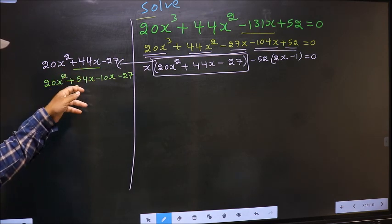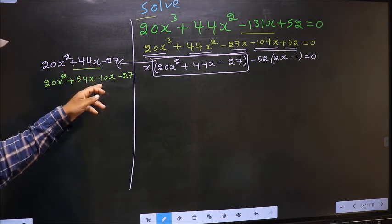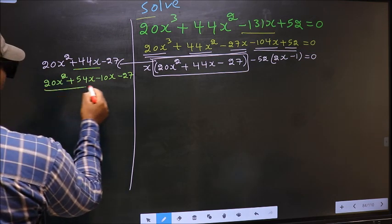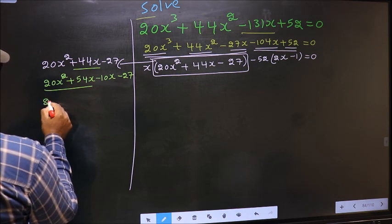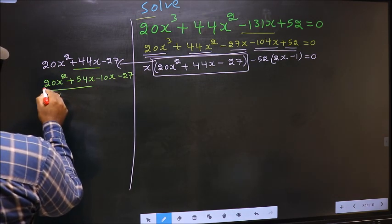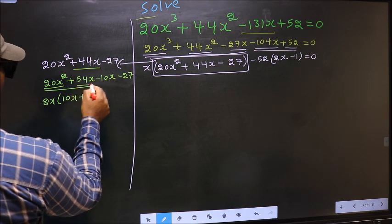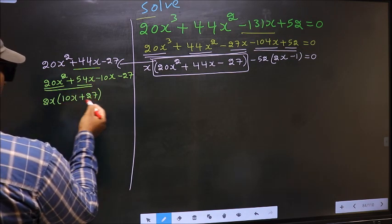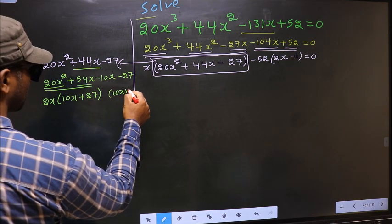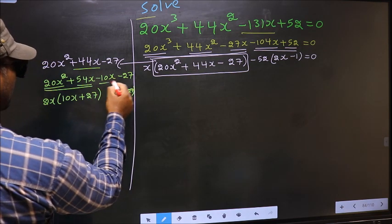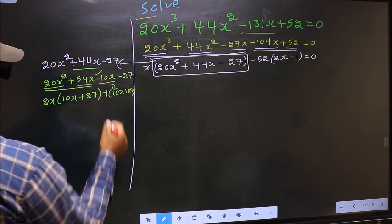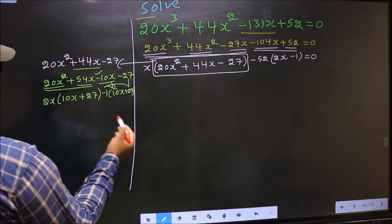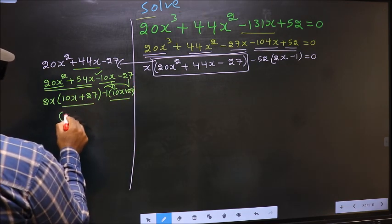So we have 20x² + 54x - 10x - 27. What can be taken out common from the first two terms is 2x, giving 2x(10x + 27). From the last two terms, taking -1 outside also gives (10x + 27). Now take out (10x + 27) as common.